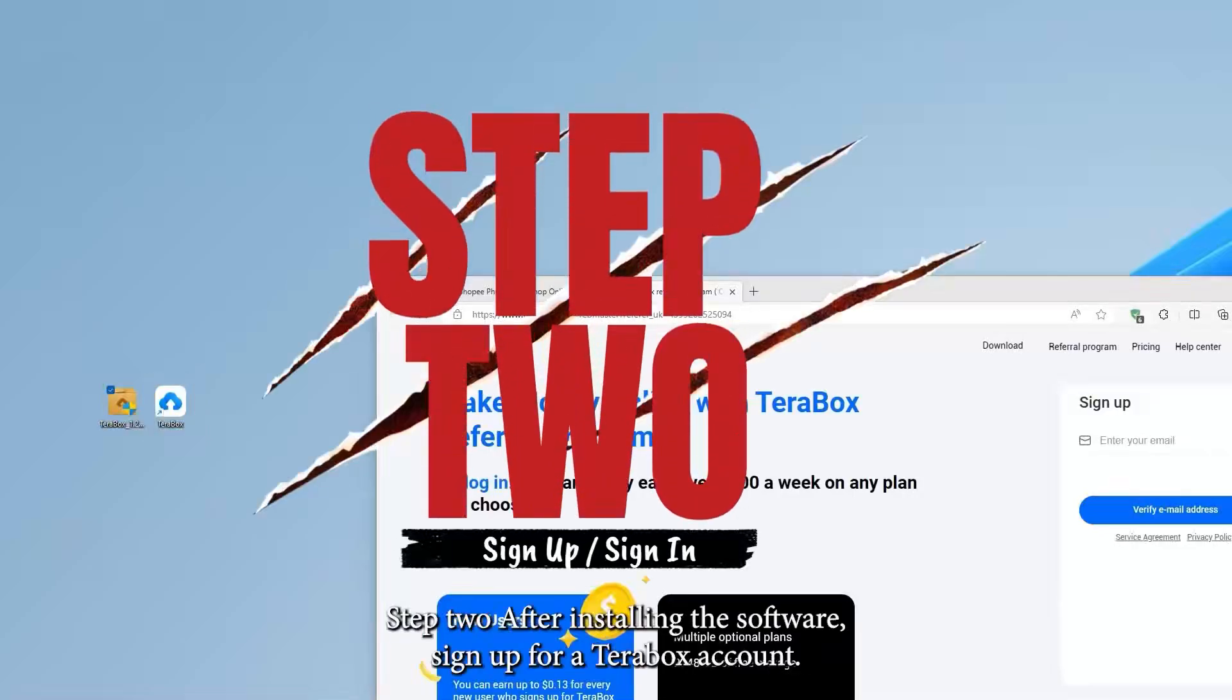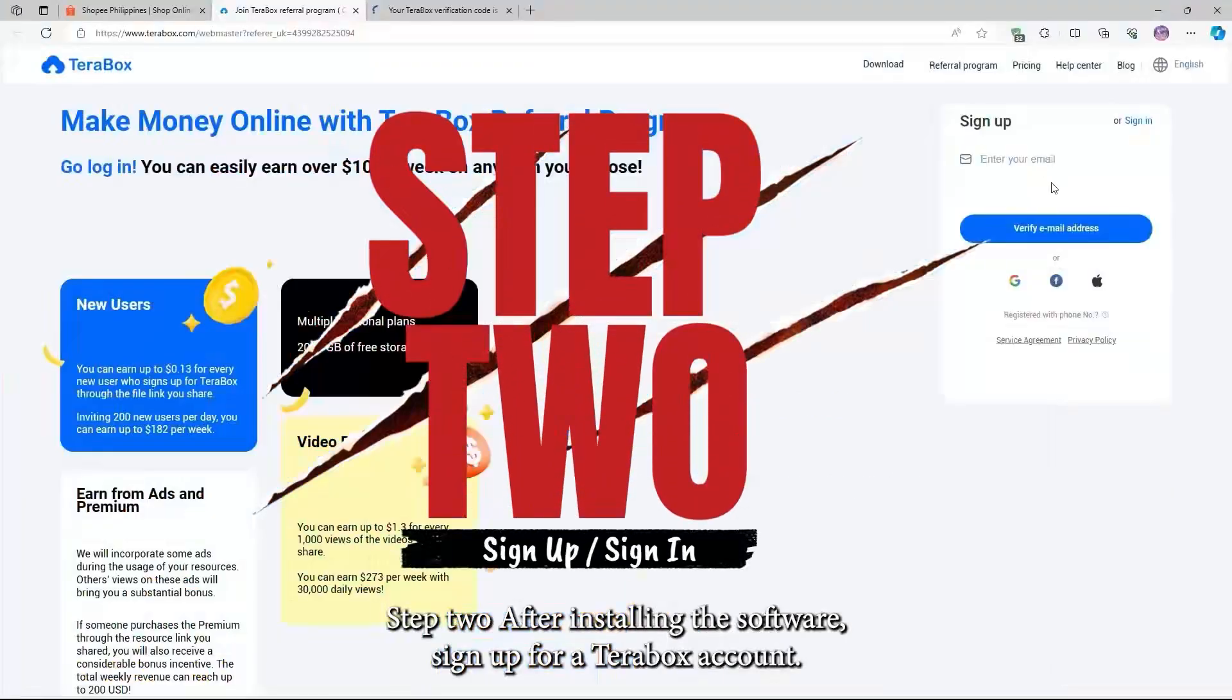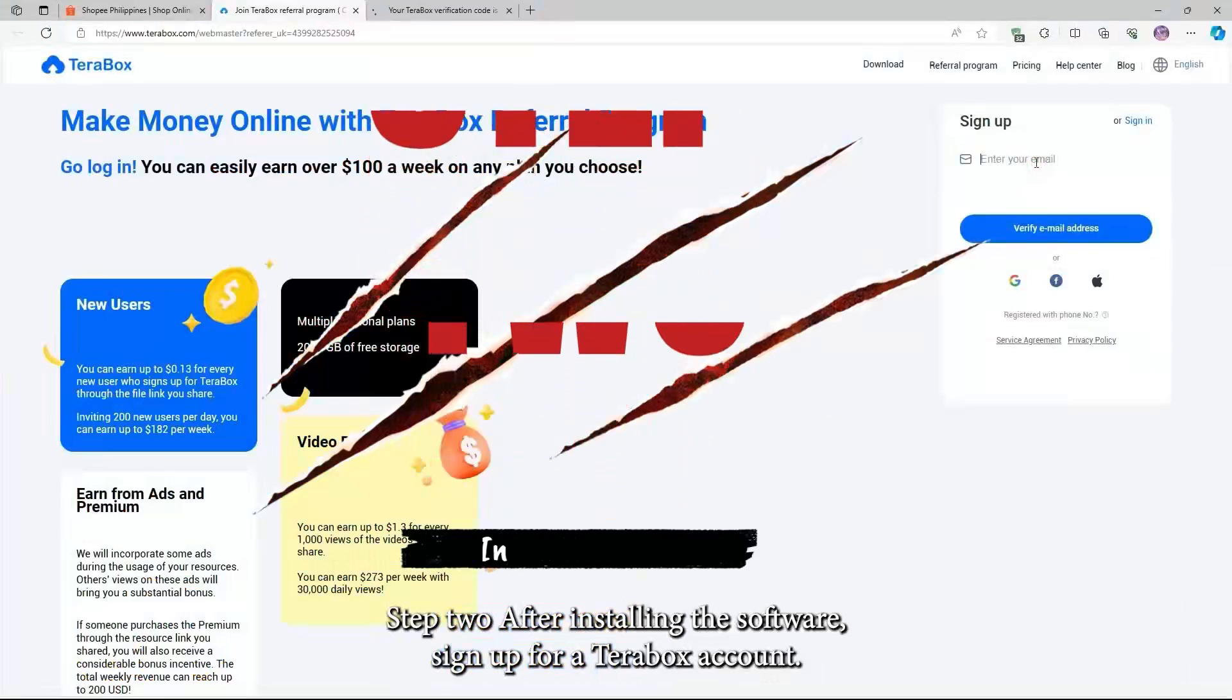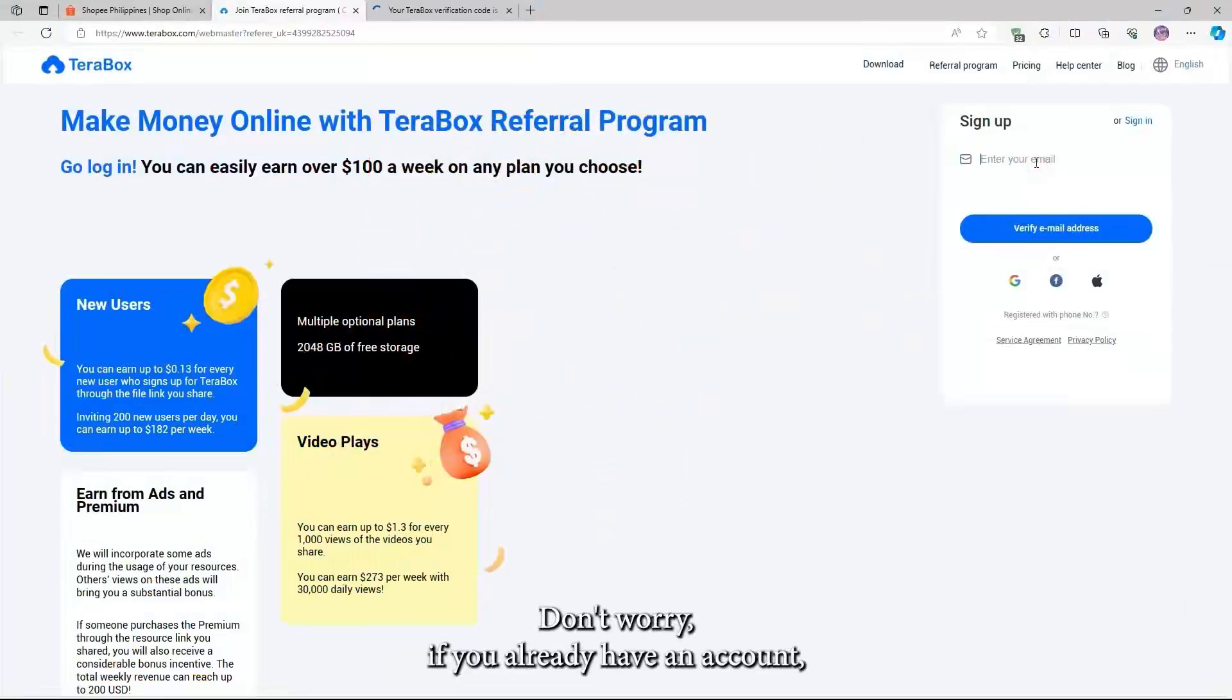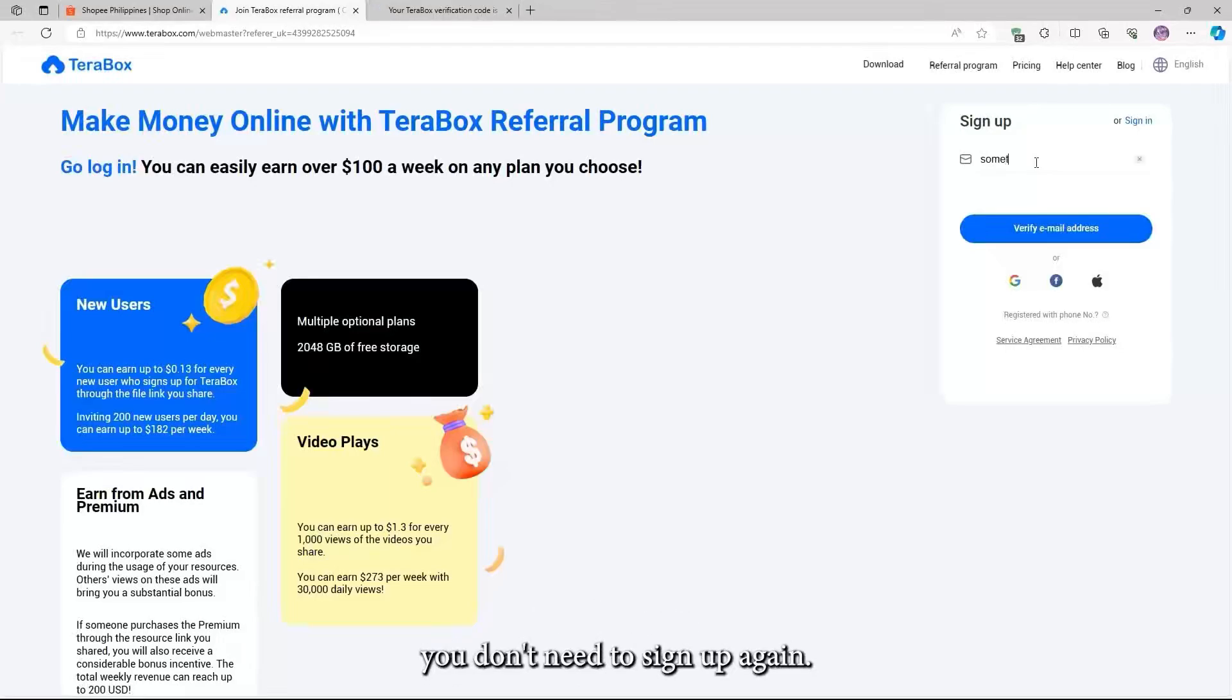Step 2. After installing the software, sign up for a Terabox account. Don't worry if you already have an account. You don't need to sign up again.